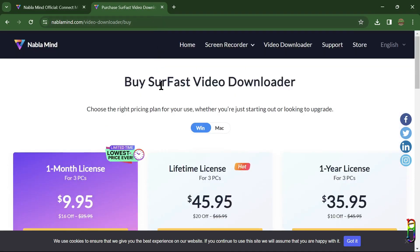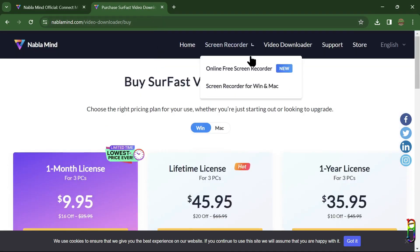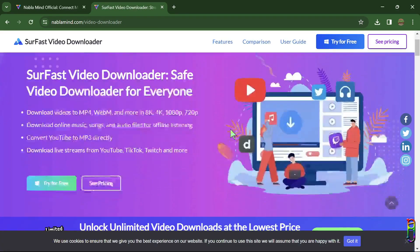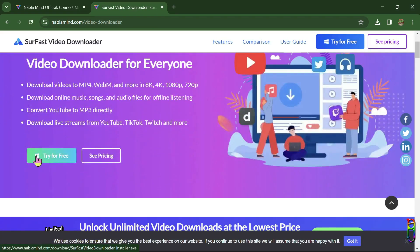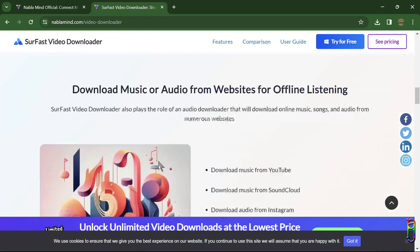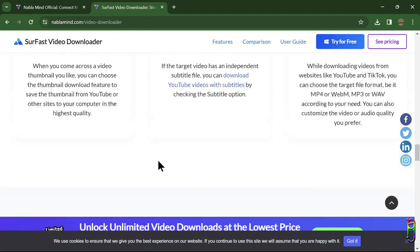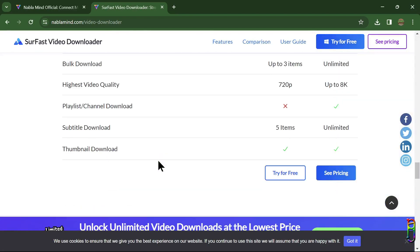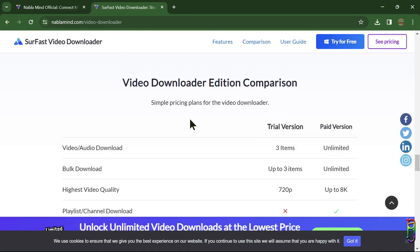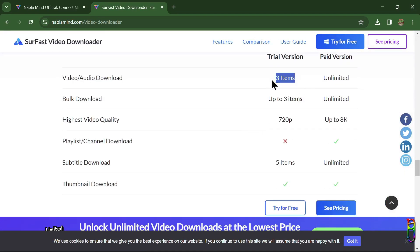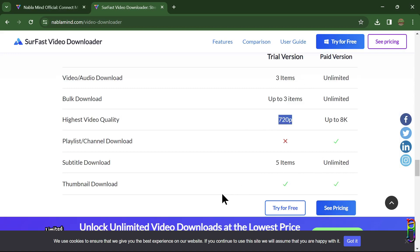There's a lot of free online tools doing the same thing. Given that the free ones usually have lower resolution download, I'm still not sure how important the high resolution download is for people to pay with this amount. Anyway, there is a free version of the SurFast Video Downloader, but it is limited to three downloads only and just up to 720p resolution.